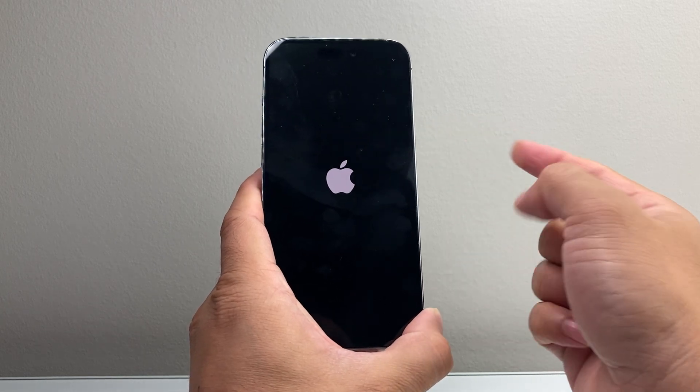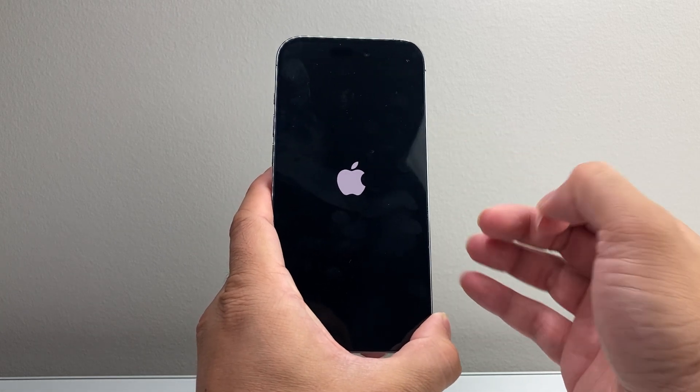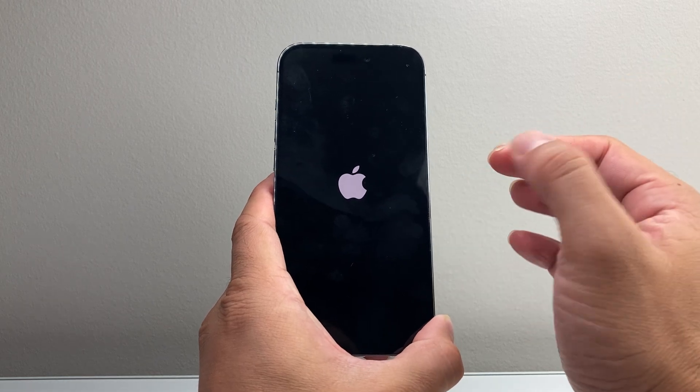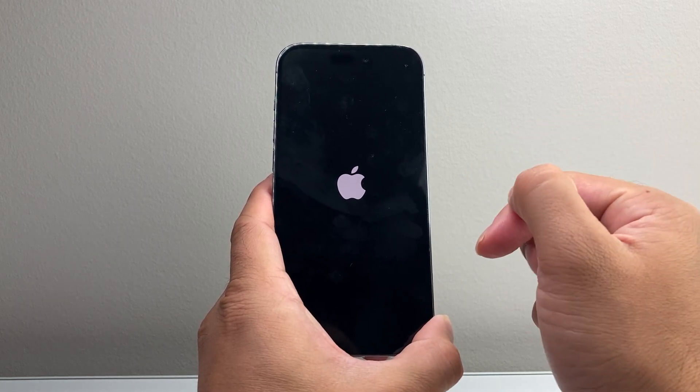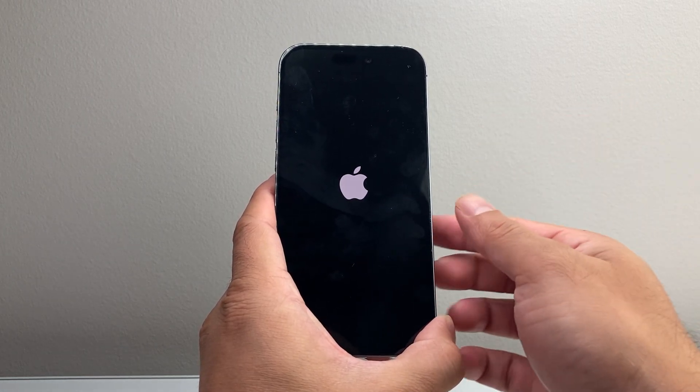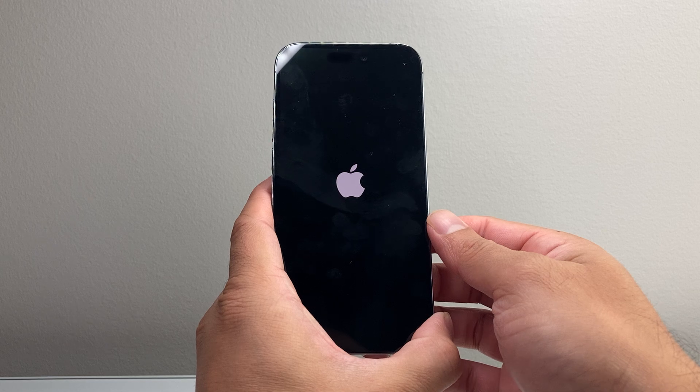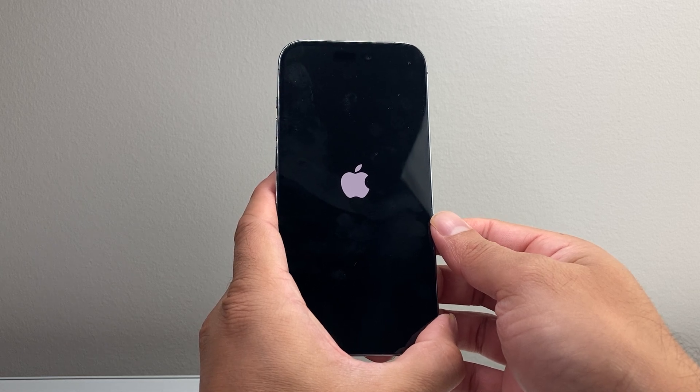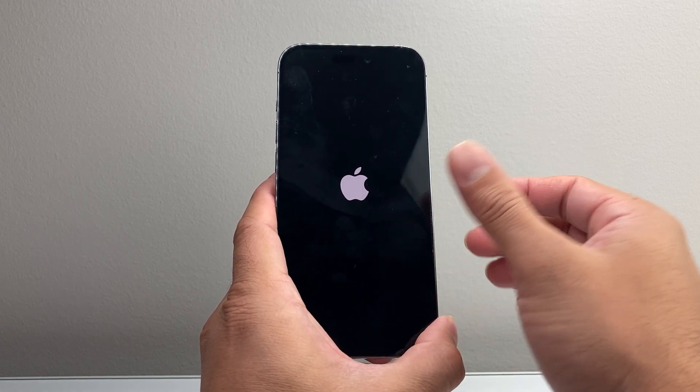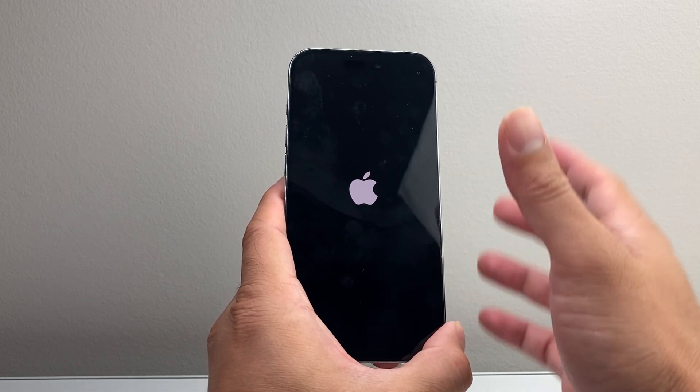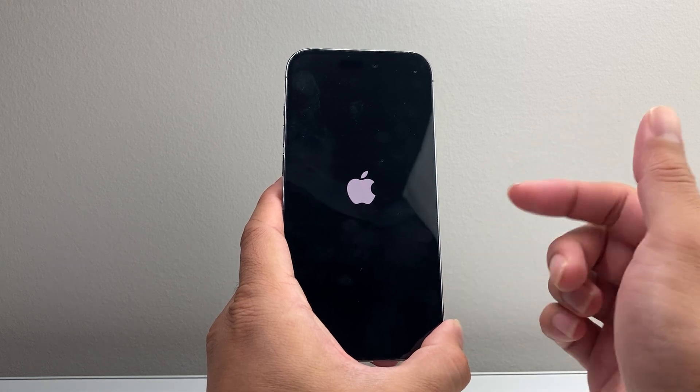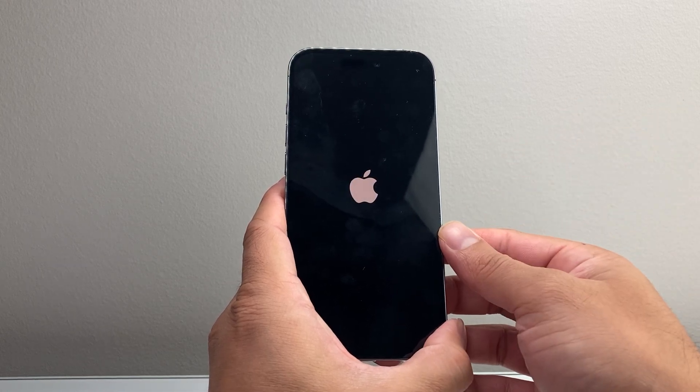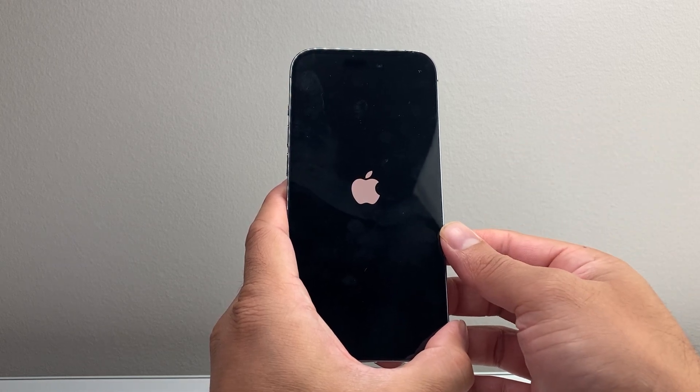And once you see the Apple logo, we'll let go of that side button. This is known as a forced restart. Basically shuts down the phone software, reloads the code. So if it's a software related issue, which most likely it is, it's going to go ahead and fix that problem where apps no longer have access to photos and cameras.